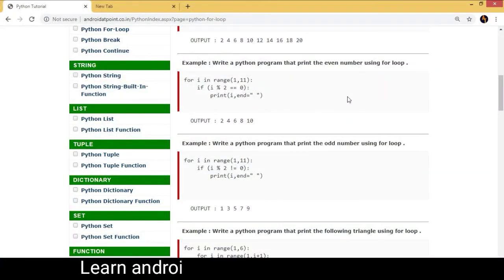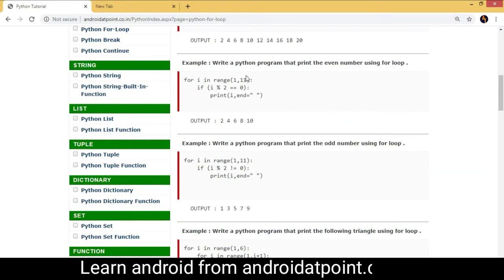Hello friends, in this video tutorial we are going to discuss how to print the even numbers from 1 to 10 using a for loop in Python. We will write a Python program that prints the even numbers using a for loop.